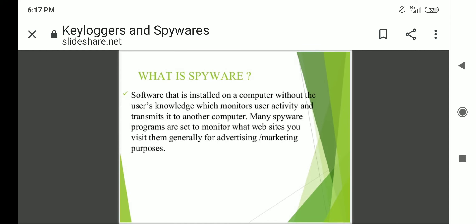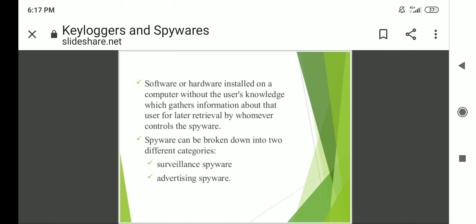Spyware is software that is installed on a computer without the user's knowledge, which monitors user activity and transmits it to another computer. Many spyware programs are set to monitor what websites you visit, generally for advertising or marketing purposes. It can also be hardware installed on a computer without the user's knowledge, which gathers information about that user for later retrieval by whoever controls the spyware. Spyware can be broken into two different categories: surveillance spyware and advertising spyware.